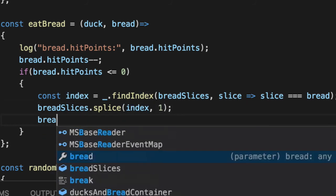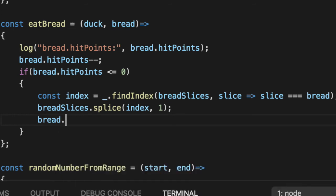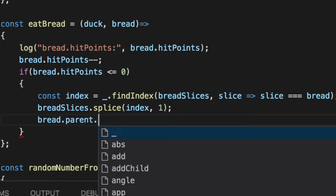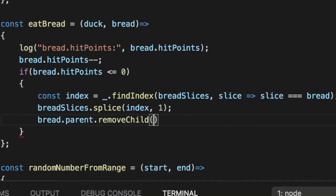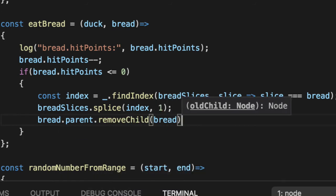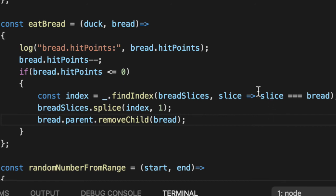And then lastly, let's clean up our view mess. So we'll say the bread parent remove child. So it will no longer show on the screen.